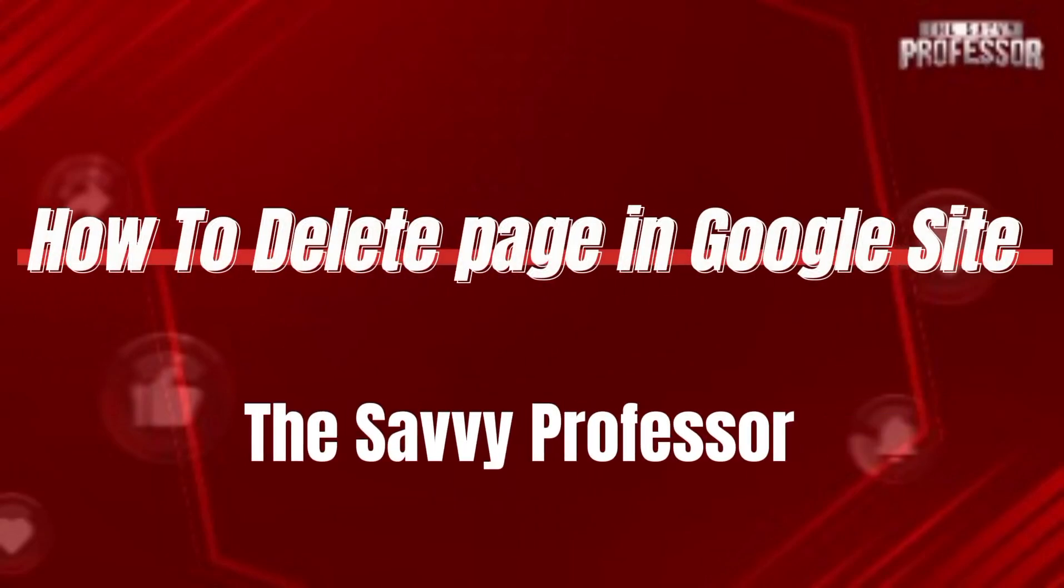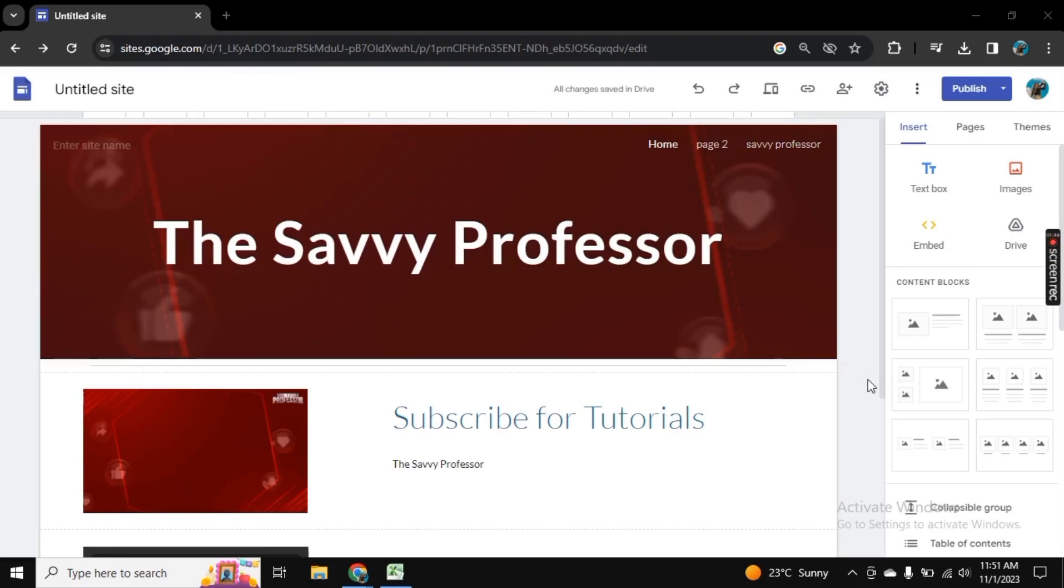Hello guys, welcome to Savvy Professor. In this video I will show you how to delete a page in Google Sites.